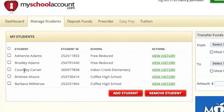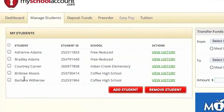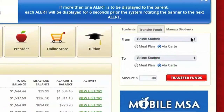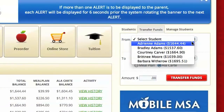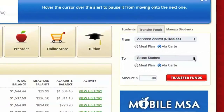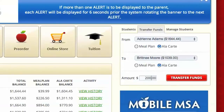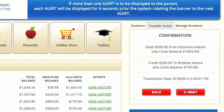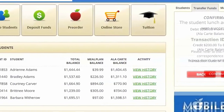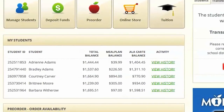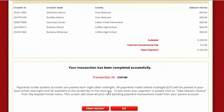Parents can manage multiple students within the same school or district. They can transfer funds between students, view purchase activity, get reports, and print receipts.